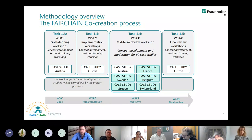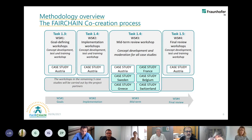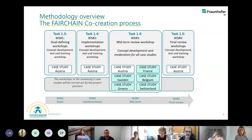What is special for Fairchain is that we always test the concept we develop — for example, for the goal-defining workshop in the Austrian case study — and then we redefine the concept. We see what worked very well, what we have to change, what we have to add, and then we train the other case studies to conduct this workshop on their own. We already had the first round: we had the goal-defining workshop in April in Austria and presented in May the redefined concept to the other case studies — France, Belgium, Switzerland, Greece, and Sweden. Now it's the turn for those case studies to conduct their own goal-defining workshops, and this approach we will use in all the different tasks.